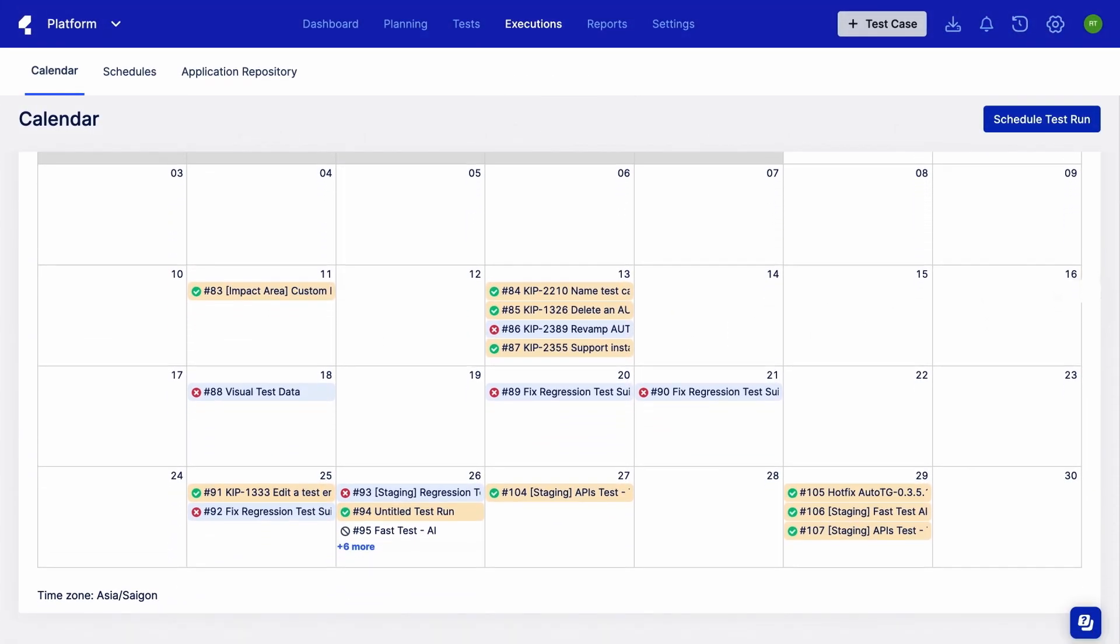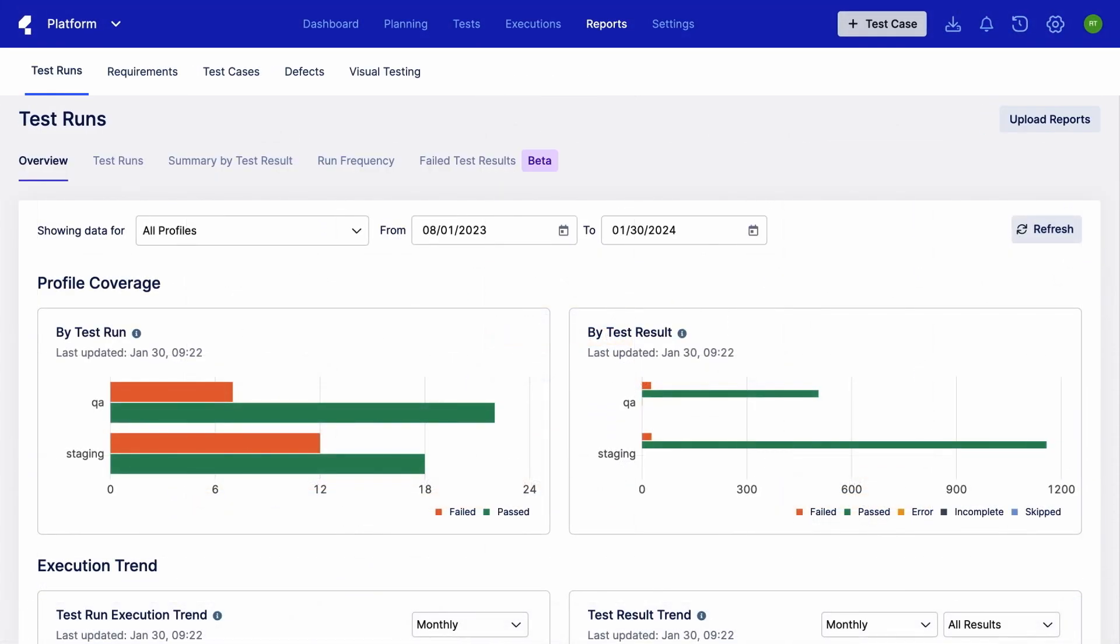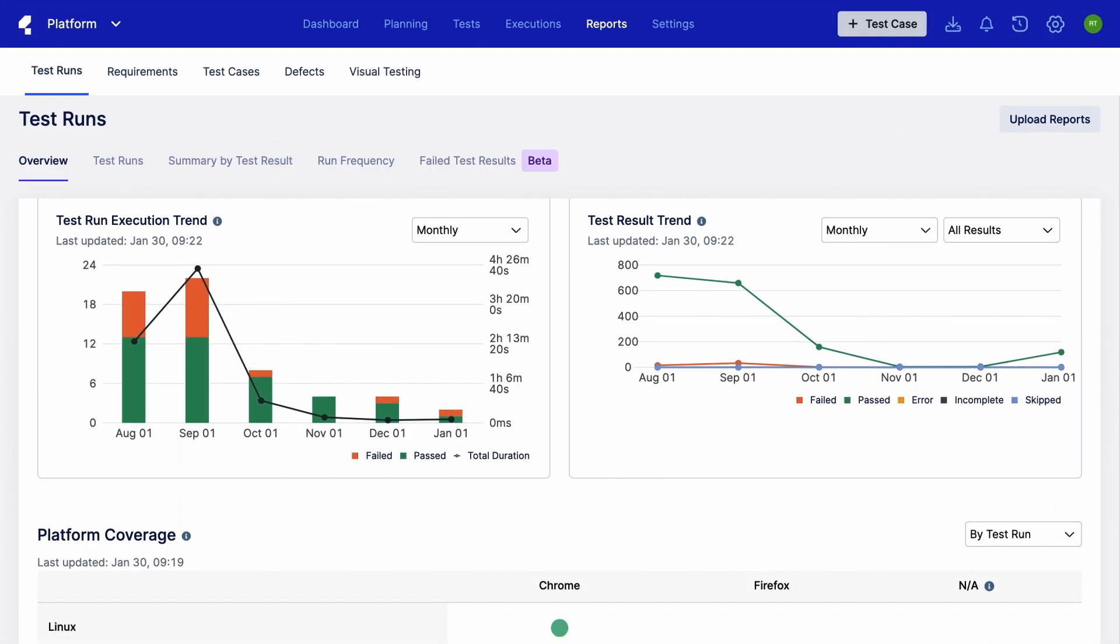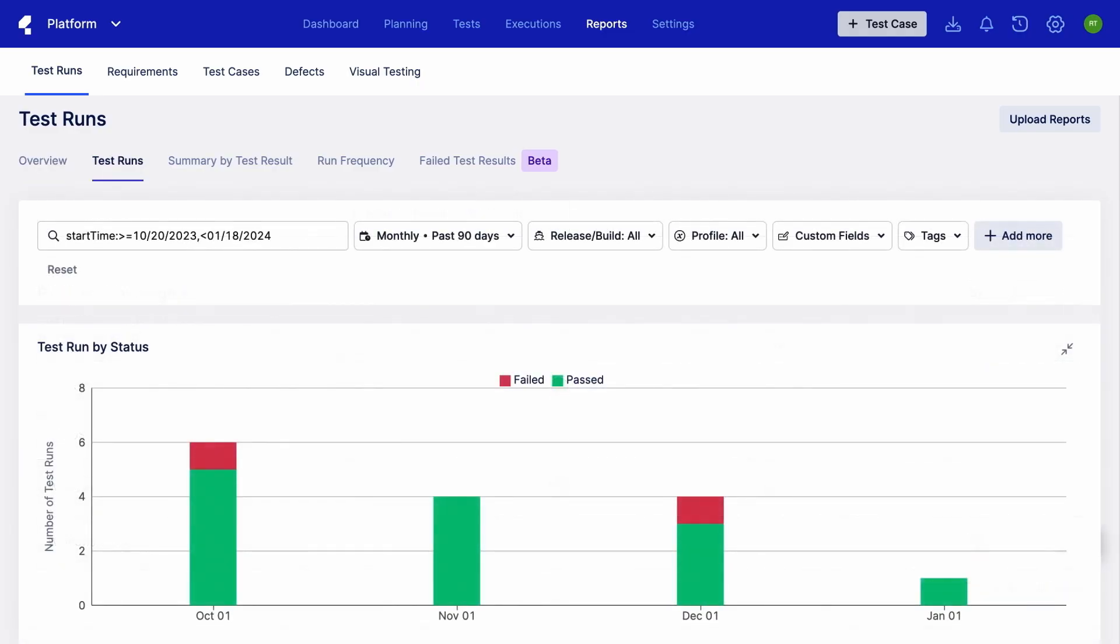All of those tests can be managed in one place. Plan, schedule, and view reports for your entire project.